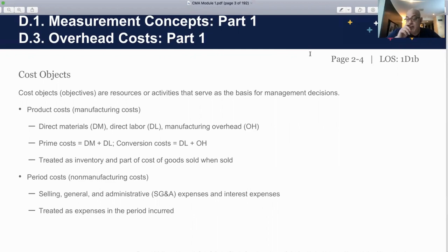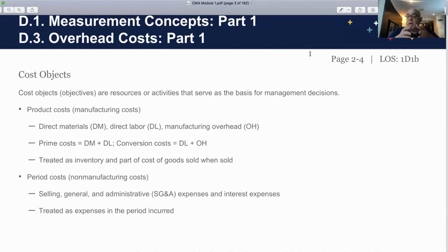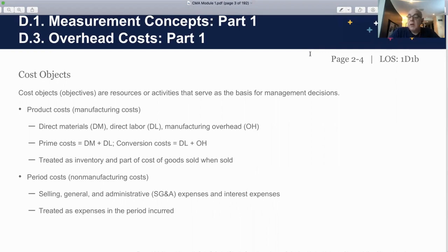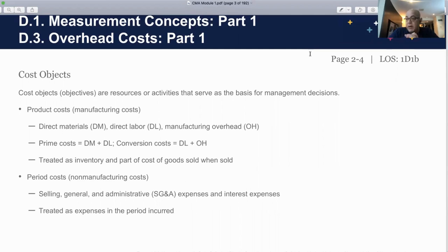The other thing we need to understand is the definition and difference between product cost and period cost. Product costs are costs that go into the cost of inventory — they are direct material, direct labor, and overhead. Period costs, on the other hand, relate to selling, general and administrative expenses. For example, in your restaurant, if you bring stationery and coffee for the staff, that does not go into the cost of inventory — it's classified as SG&A, selling general and administrative.